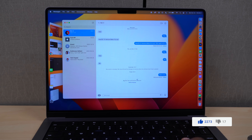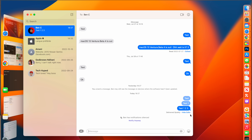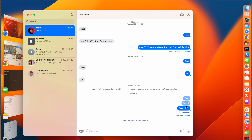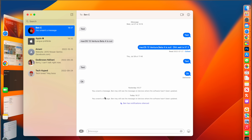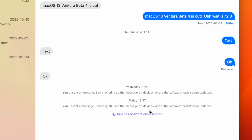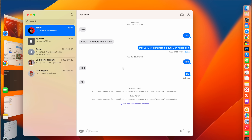The end user receives the final text, but a trail of edit history is left behind. Clicking 'Edited' reveals the original message and each subsequent version. You also have 15 minutes to use Undo Send — clicking it makes the message disappear entirely. Note that recipients on devices not yet updated to macOS 13 or iOS 16 may still see the message.